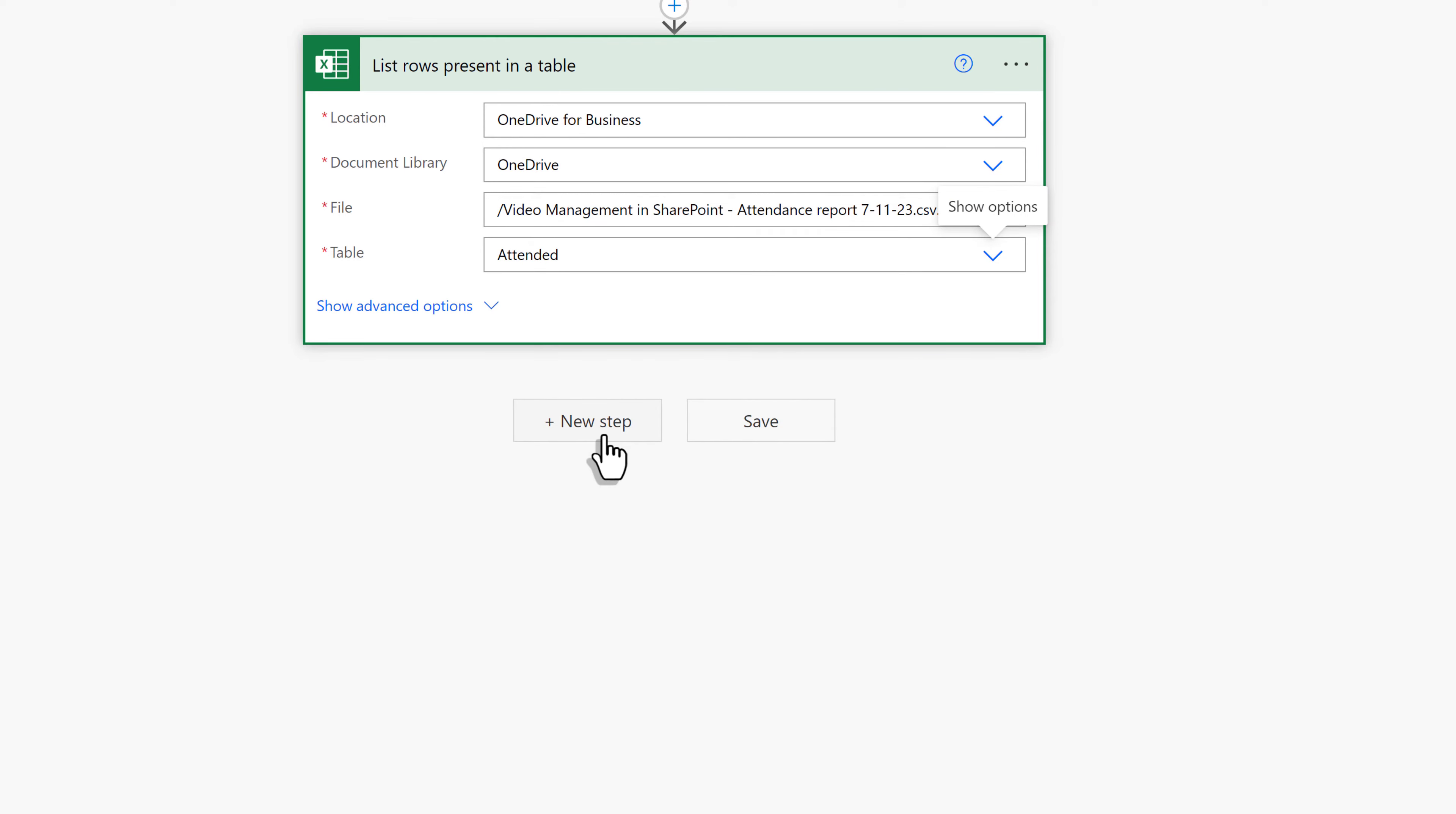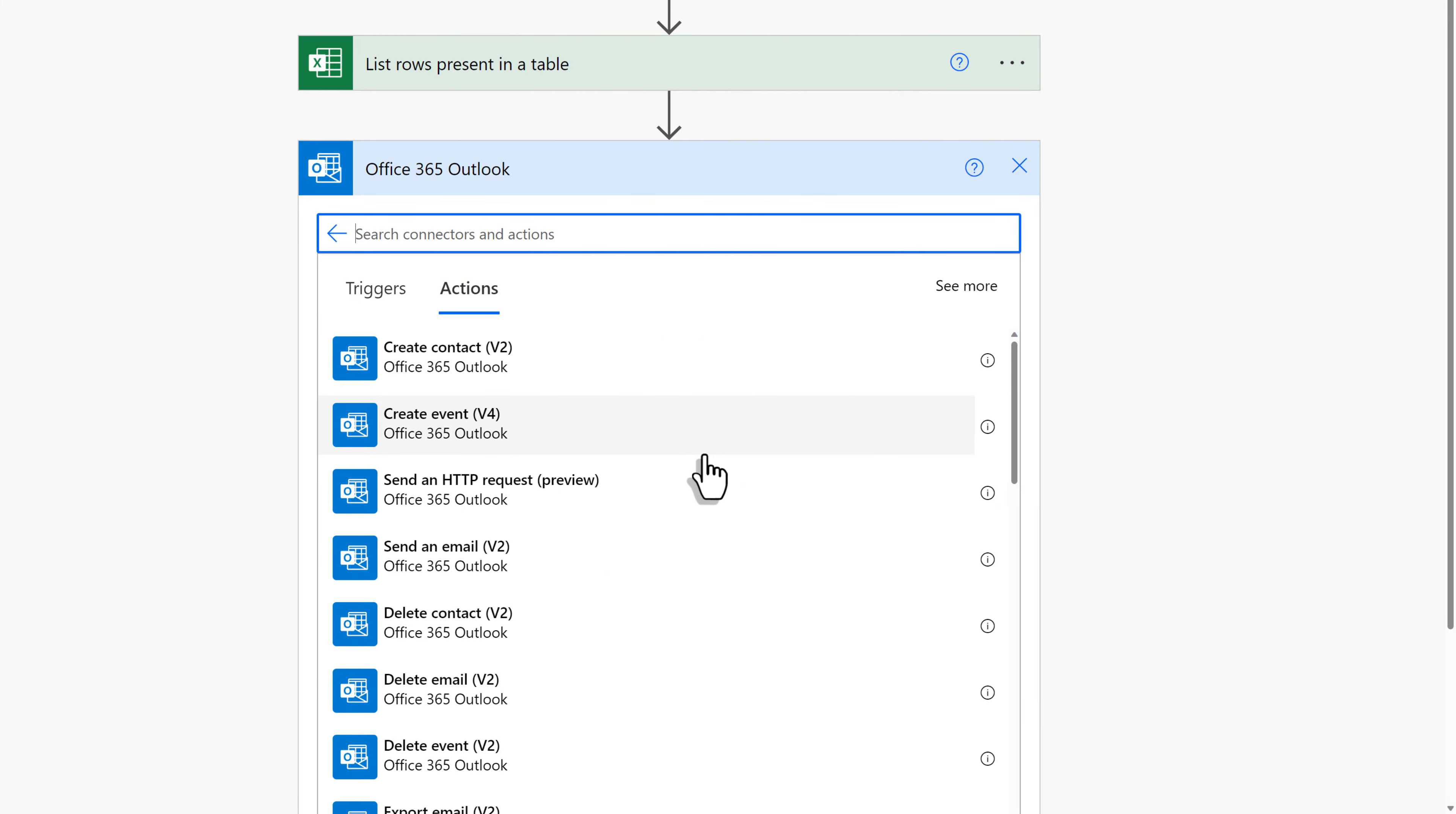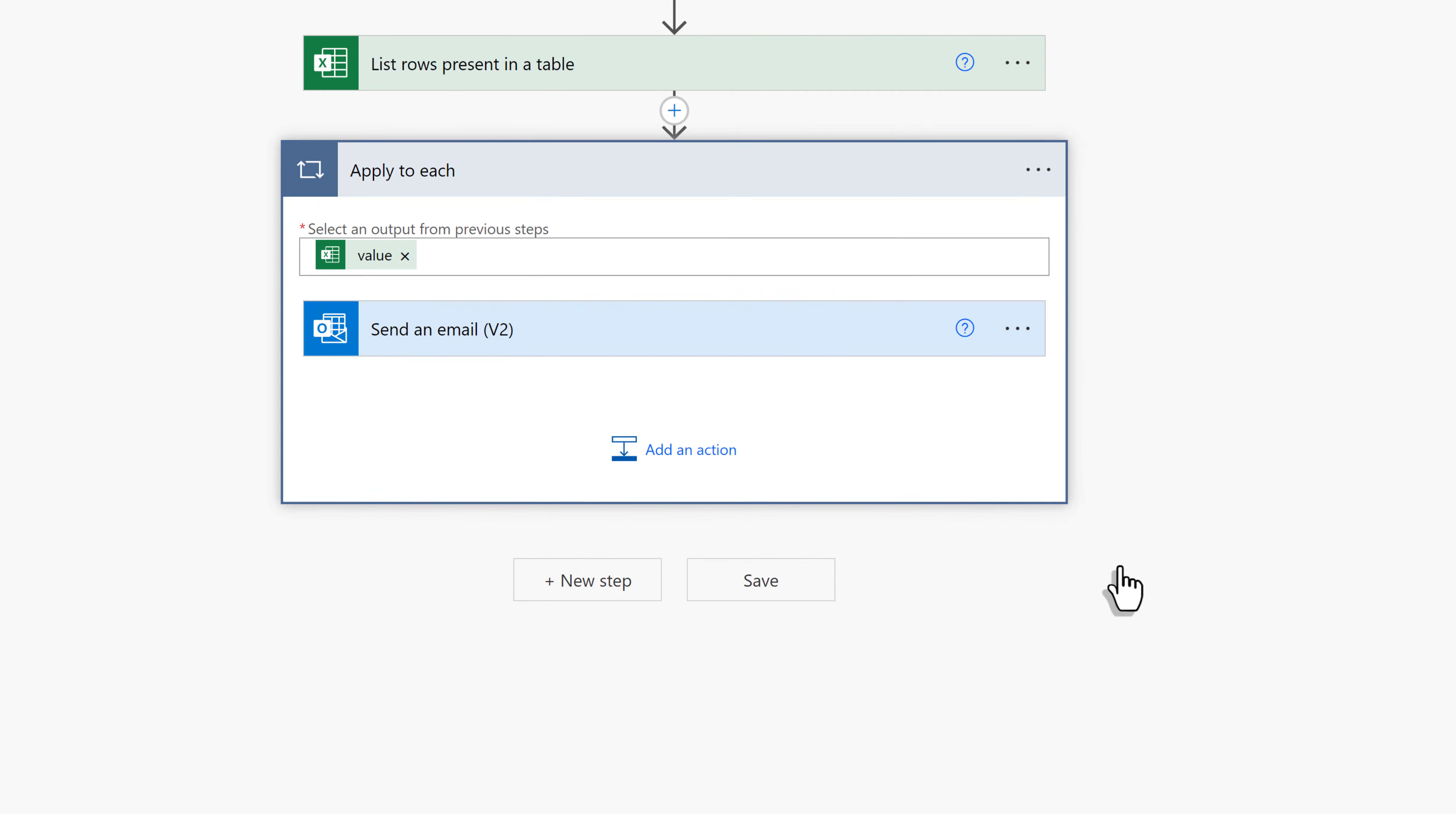Now we will select New Step, and then in the Choose an Operation box, we're going to search for Office 365. I choose this email version because it is tied to a business account, which a lot of Power Automate users have. Then I will select Send an Email v2. In the To line, I'm going to use Dynamic Content to pull in the information from our Excel file. Now, Registration Email is one of the columns in the table, which has all of the email addresses. So we're going to select that one.